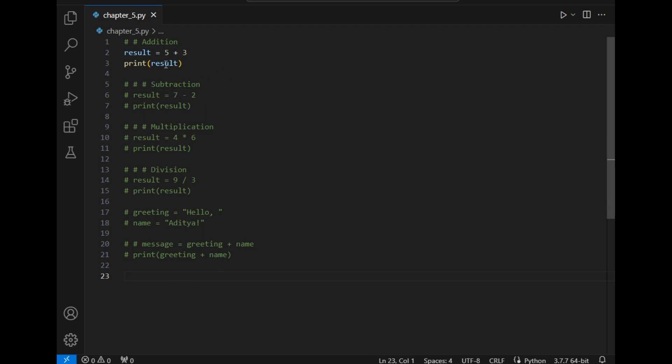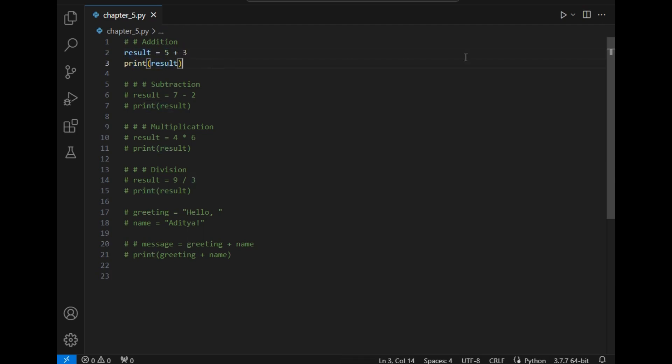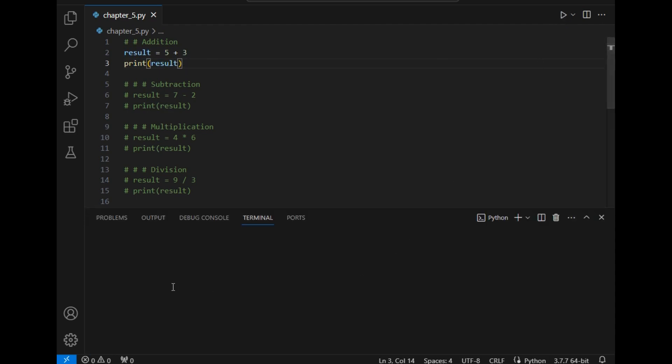First operator is addition. I have already shown how we can add two numbers. I have simply written here 5 plus 3 and stored the answer in result, and let's print the output. It should be 8 logically.